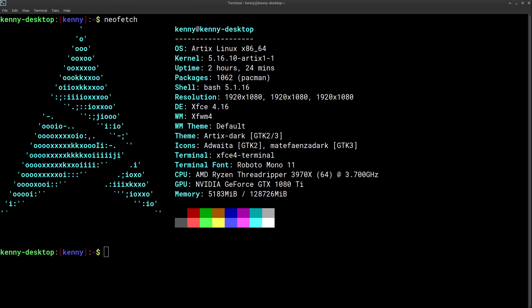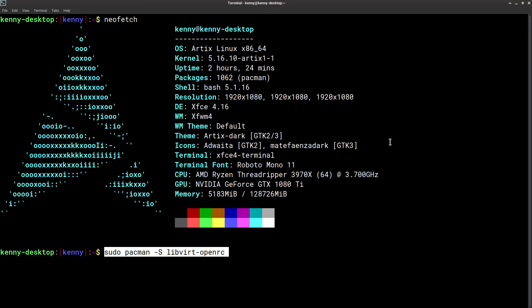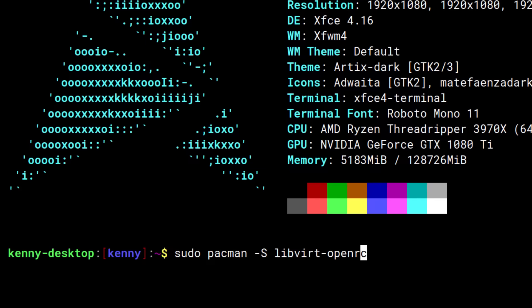Now if you're using Artix Linux then the libvert package is actually divided up into two parts. There's the package itself which we just installed with Pacman and then there's init scripts for the different init systems available on Artix like runit or openrc. Since I'm using openrc I'll also need to install the package libvert-openrc, and this might also be the case on other Linux distros that give you a choice of your init system.